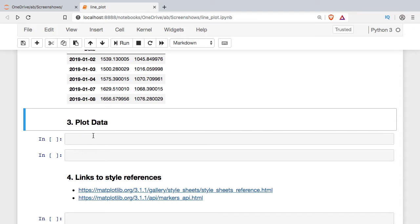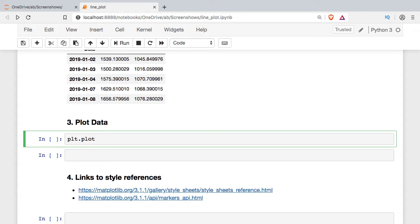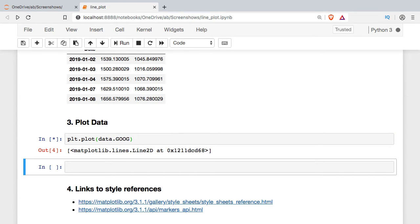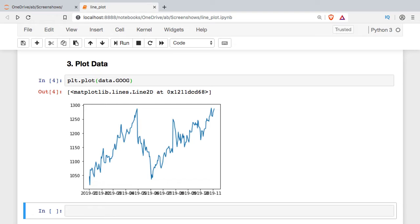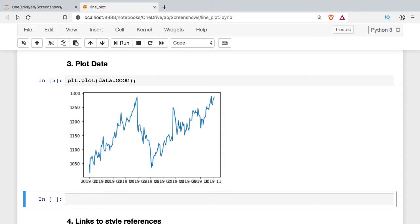At the most basic level all we need to do is call that import PLT and then call plot. Plot is the main line plot method and then I'll just reference what I want to plot. You can see we get a very basic graph. Another artifact we get is the reference to the object we created. We can suppress this with a semicolon.